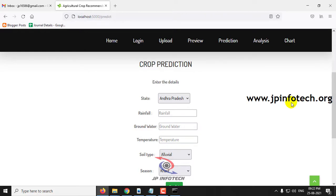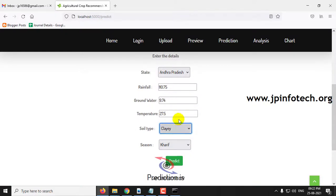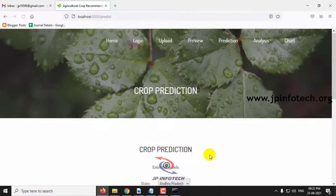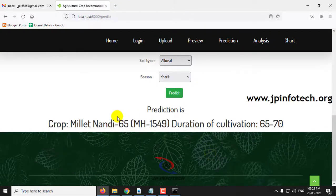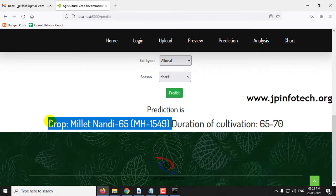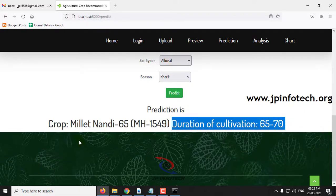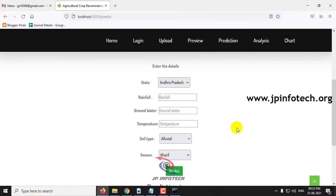For the moderate demand crop, using state Andhra Pradesh, rainfall 110.75, groundwater 9.74, temperature 27.5, soil type clay, and season Kharif. Clicking predict shows the predicted crop is Millet Nandi 65, type MH1549. The duration of cultivation is 65 to 70 days. This is a moderate demand crop.